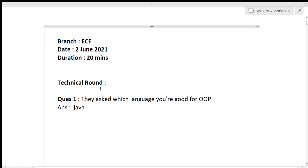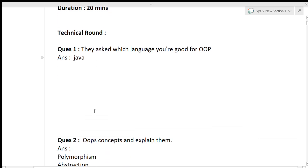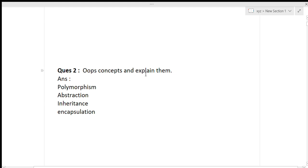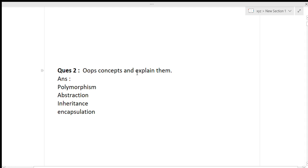The first question asked in the technical round was: which language are you good at for OOP programming? She answered Java — you can also answer Python, C++, or C. The next question was: describe the OOP concepts and explain them. This is the most common and important question in any interview. They will definitely ask you about OOP concepts, and whichever language you prefer, you have to explain those concepts based on that language.